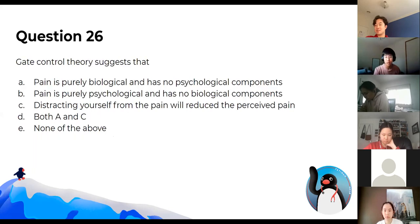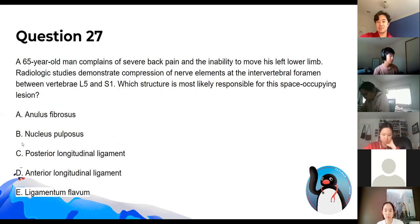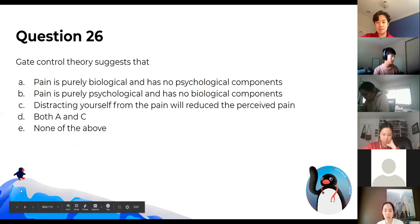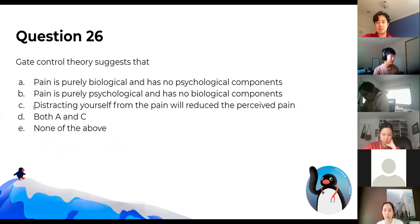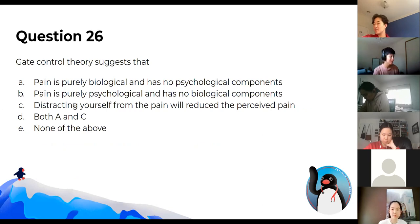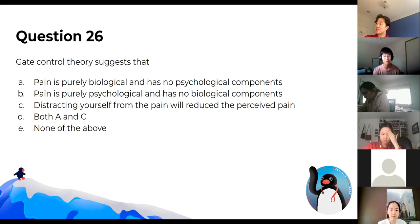Gate control theory suggests that distracting yourself from pain will reduce the perceived pain. That's why many people rub their knee after falling — it helps to distract them from the pain signal.